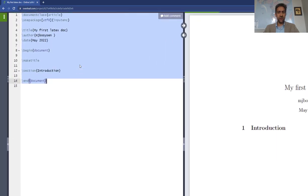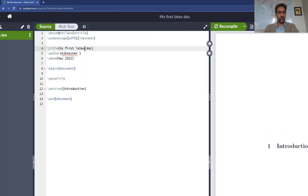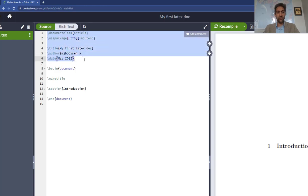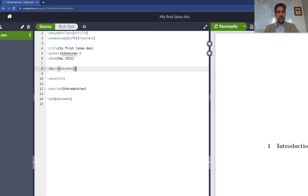This code here is split up into two sections. The first section contains the configuration of the file. You will see later on when we get to more complicated files there will be quite a bit of configuration. And then from begin document to end document contains the actual stuff that you want to display.